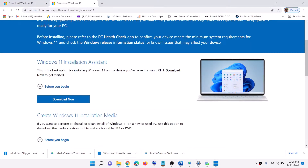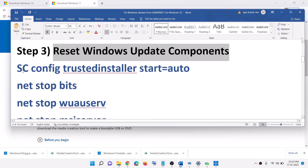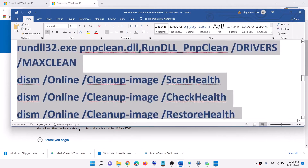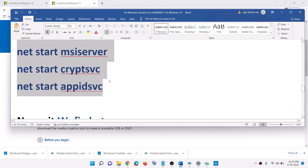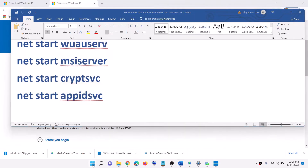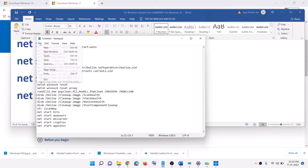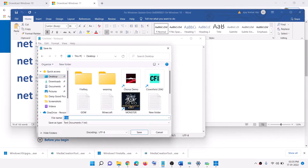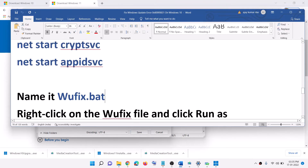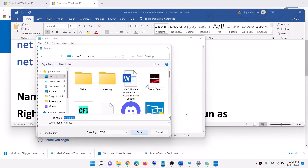The next step is to reset Windows Update components. Copy all the commands — they are provided in the video description. Open Notepad, paste all the commands, then go to File and click Save As. Save it to the desktop, name the file wufix.bat, and for Save as type select All Files. Then click Save.